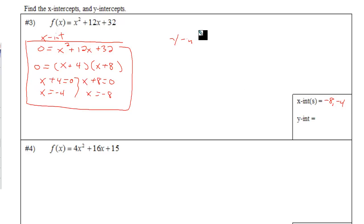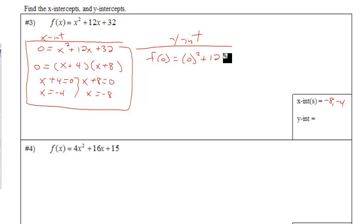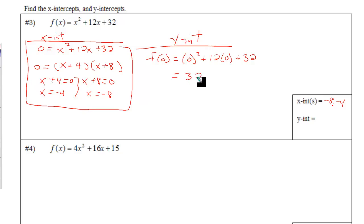To find the y-intercept, it's typically very simple — simply replace the x-values with zero. The reason you do this is that any place on the y-axis means you haven't gone left or right, so the x-value is zero.